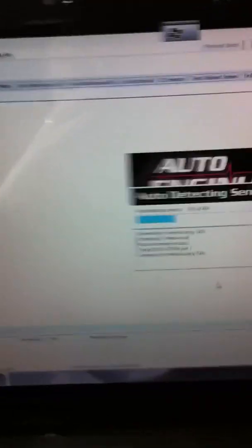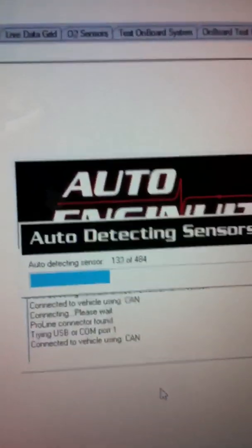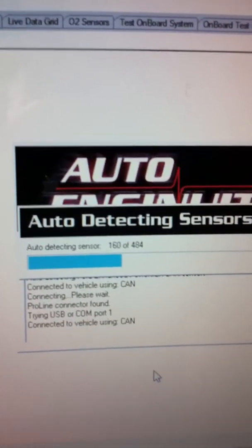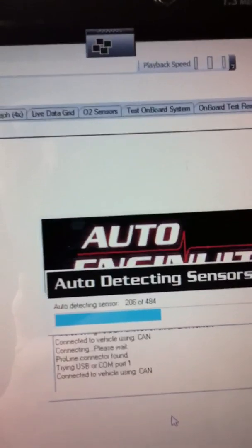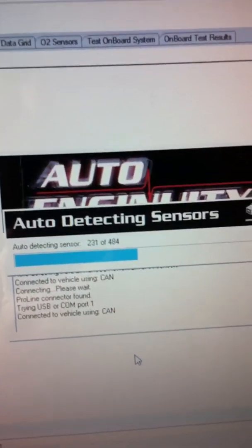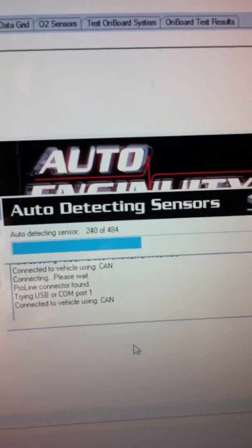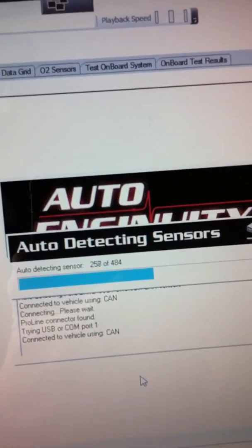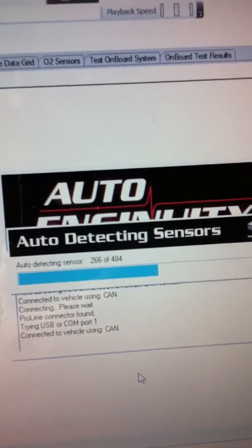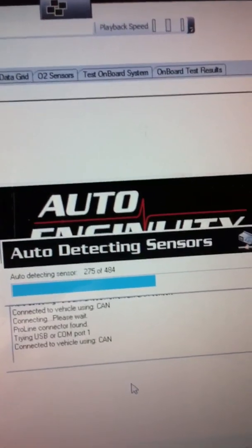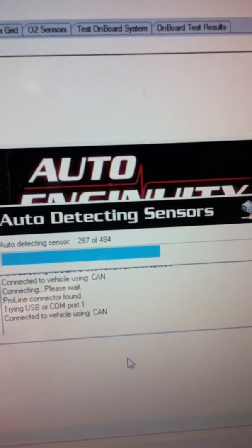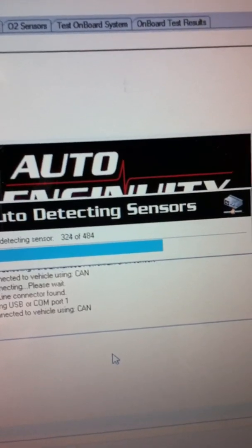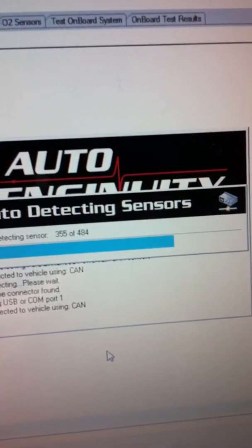And there's where it's going to start loading the sensors. This is for the powertrain version. It takes about a minute to load up. There's where your sensors are. Loading, loading, loading. Almost done.